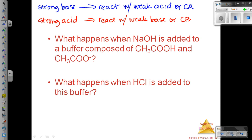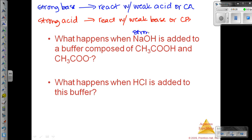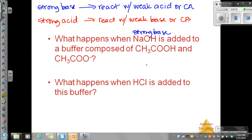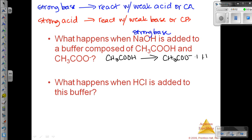Let's look at what happens when sodium hydroxide is added to a buffer composed of acetic acid and acetate. Sodium hydroxide is a strong base, and that is added to a buffer composed of acetic acid and acetate. So really, what we have here is acetic acid, the acetate ion, and a proton.